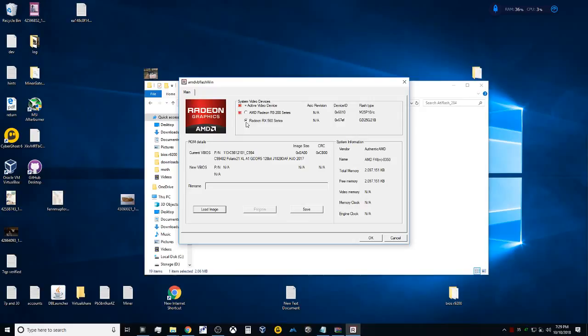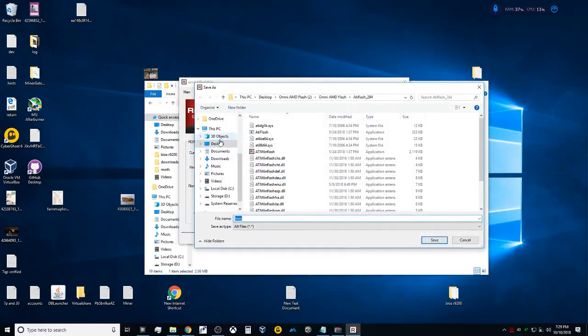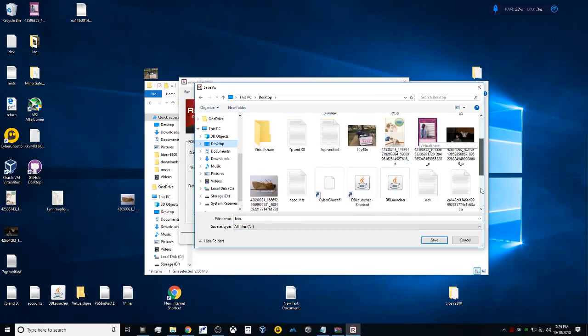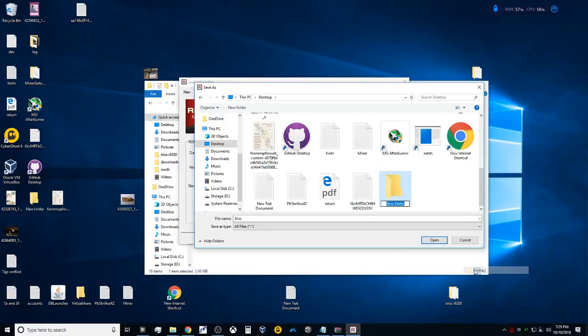We're going to save this BIOS file, so we're going to head to the desktop here. It's good to stay organized, so let's make a new folder. We're just going to call this BIOS Flash RX 560.